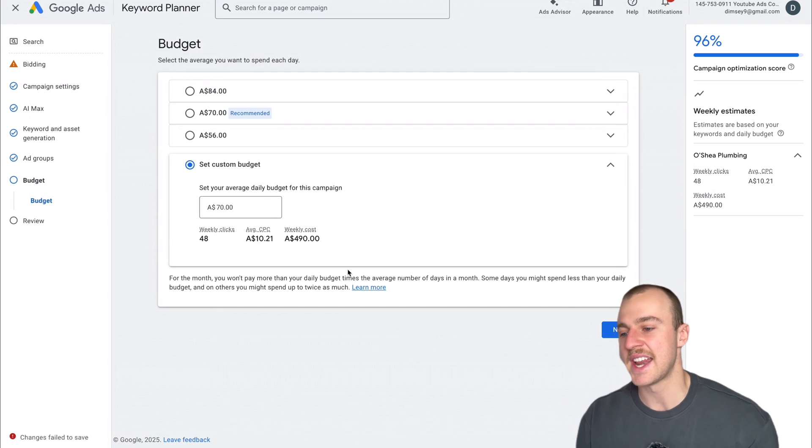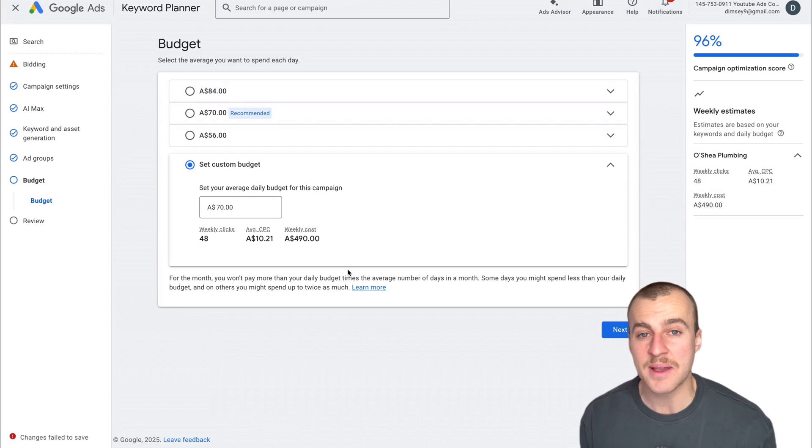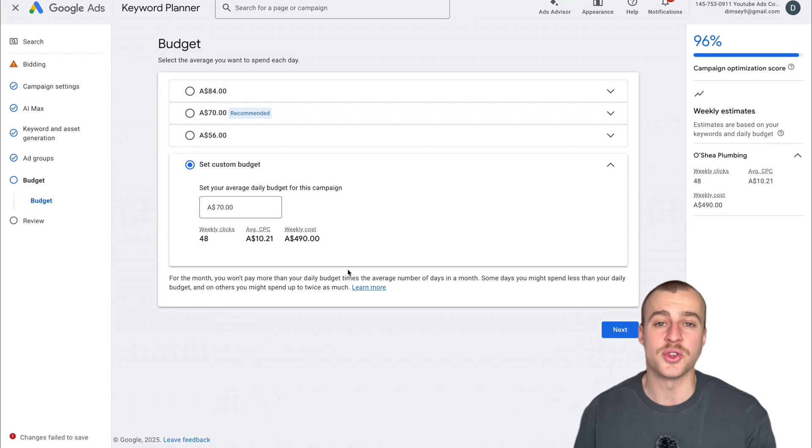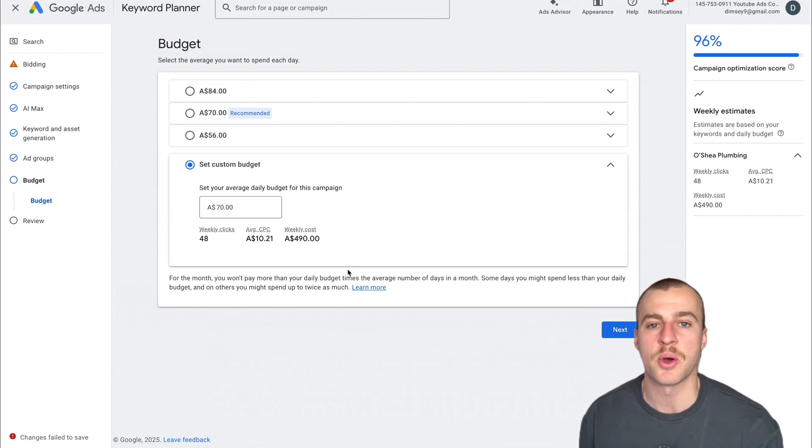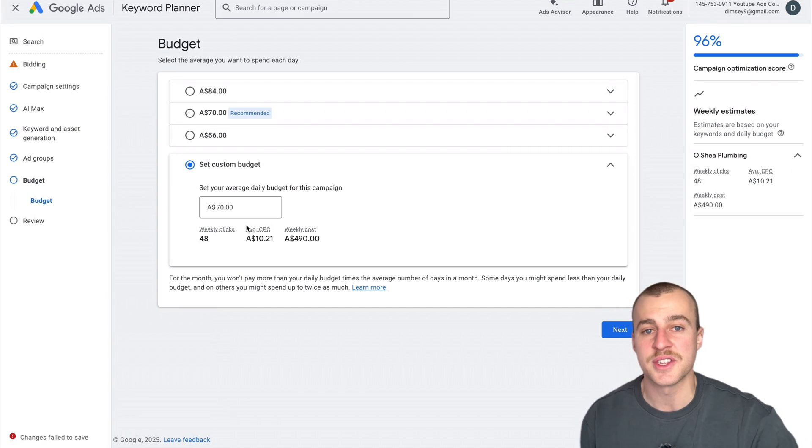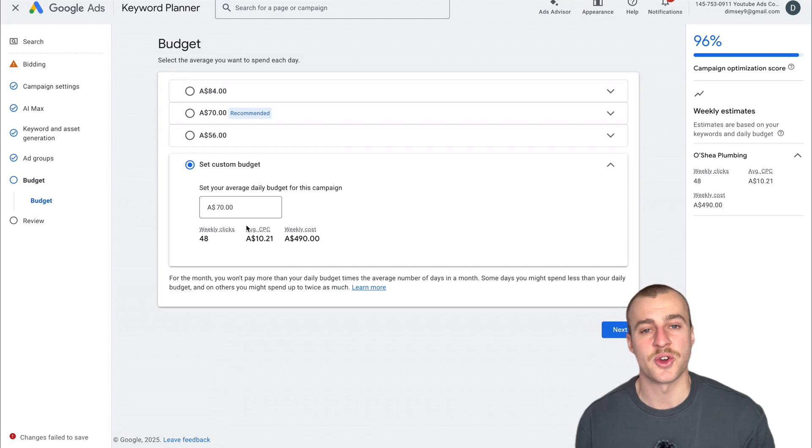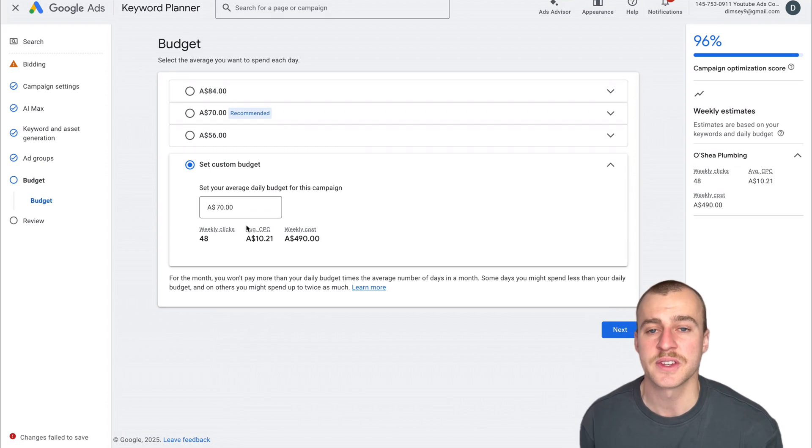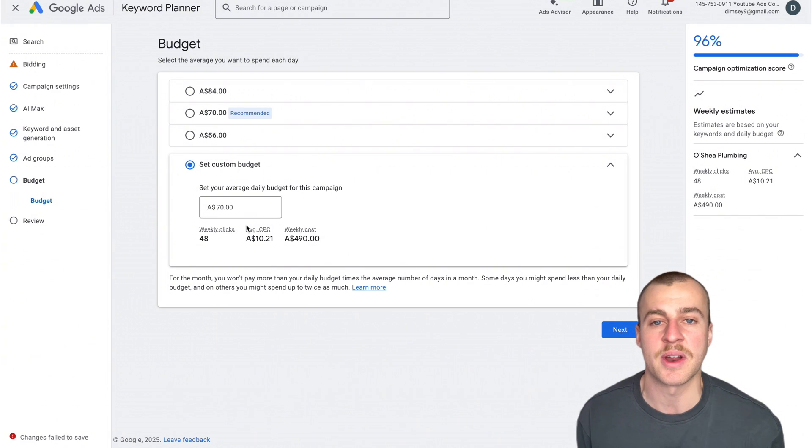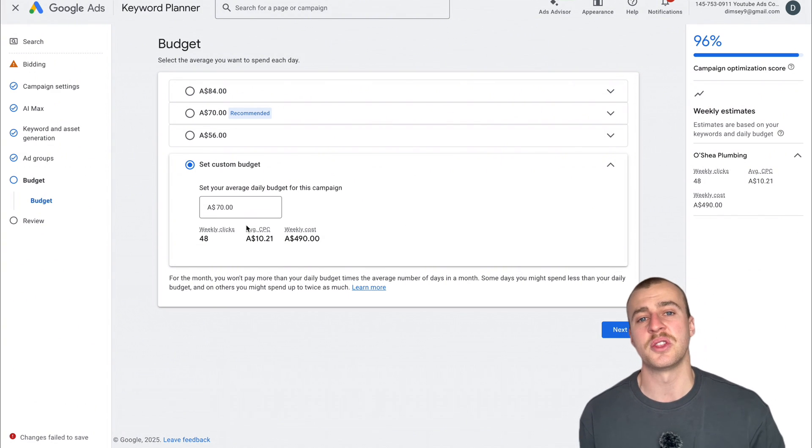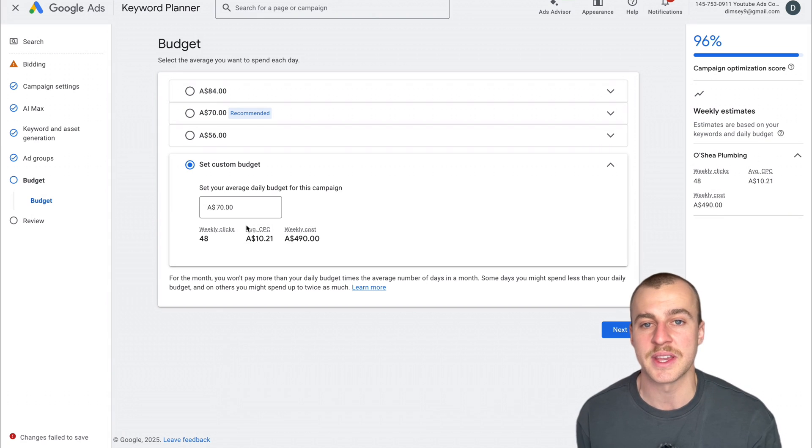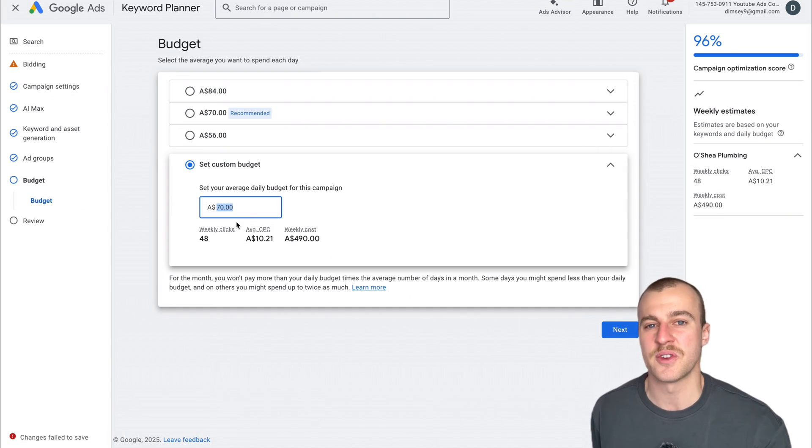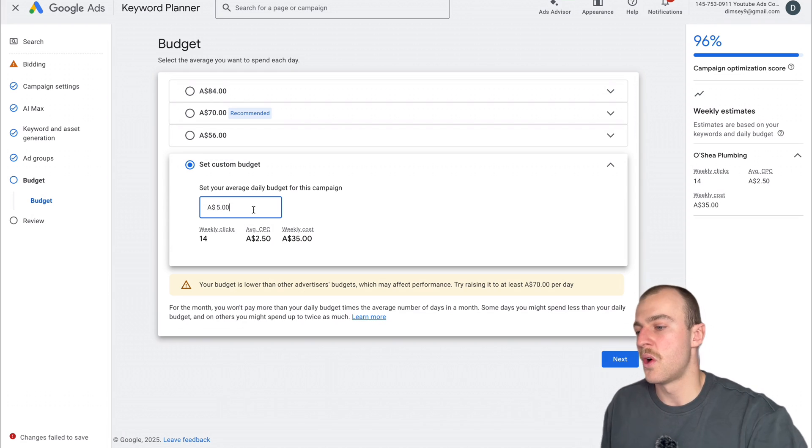Now we want to set our daily budget. I recommend setting a daily budget of whatever you can do. But if you have a high budget where you can get multiple quotes per day, you can set the maximum cost per click and times it by 10. This way you get a minimum of 10 clicks per day. You'll probably get more, around 15, because not every click costs $54. Plumbing websites usually convert around 25 to 30%, so you're looking at three to four quotes per day. You'd set this around $500.